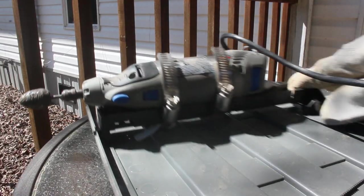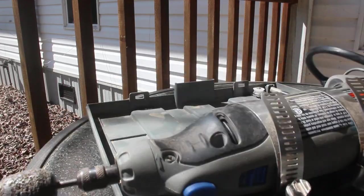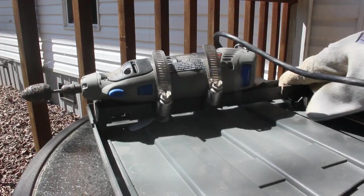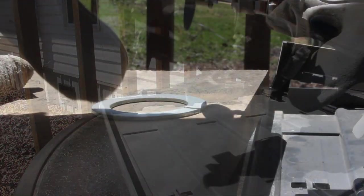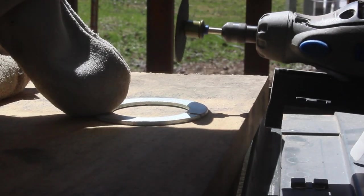All I had to do was secure the Dremel to the sled with a couple of hose clamps. Not much simpler than that. Then I started testing it.